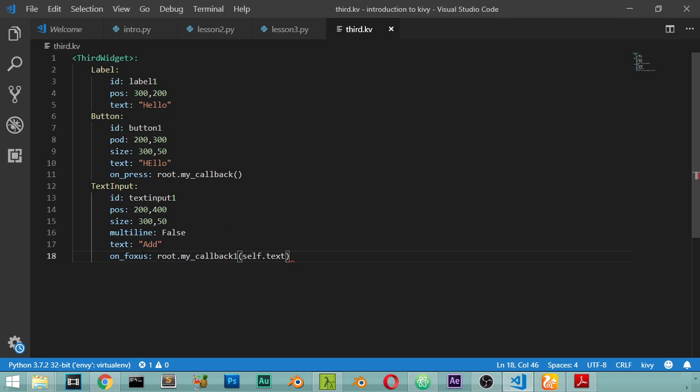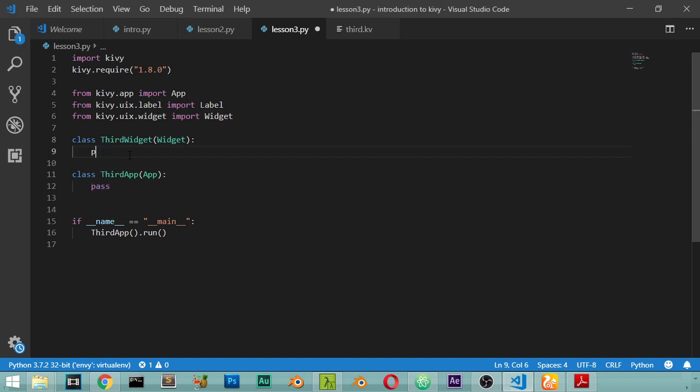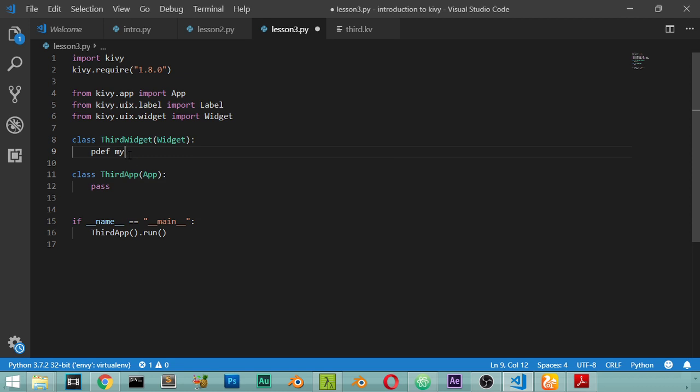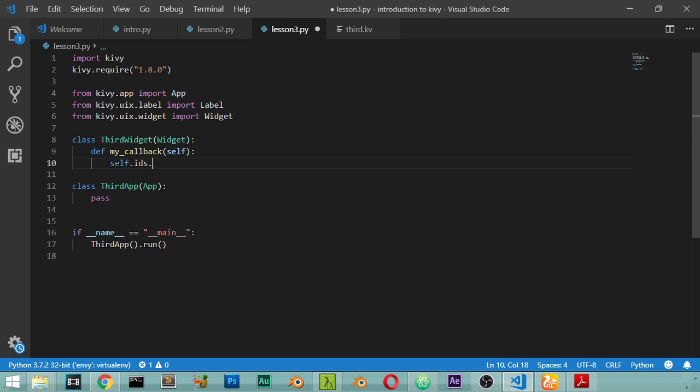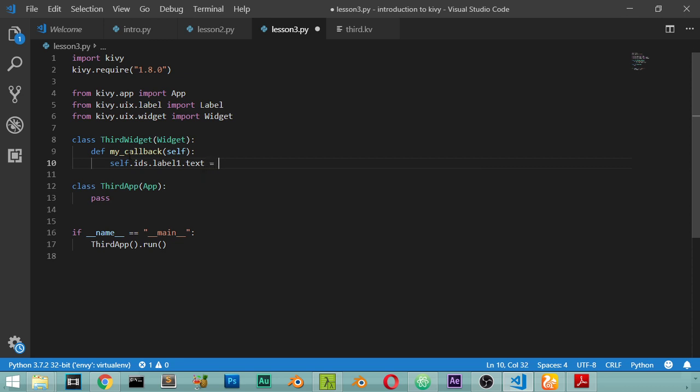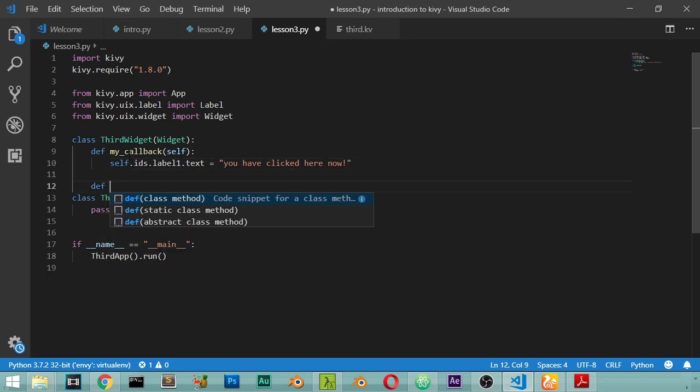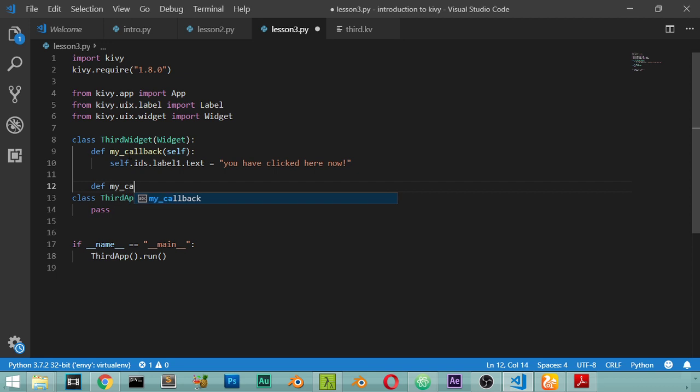So on focus we will make these functions. So we will return to our Python file and inside the widget we will type a function. So self.ids.label_one.text you have clicked here now.